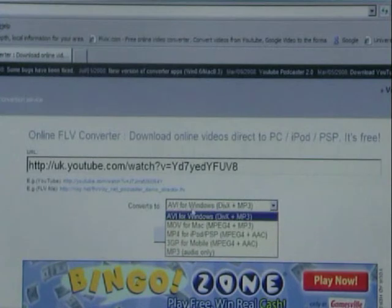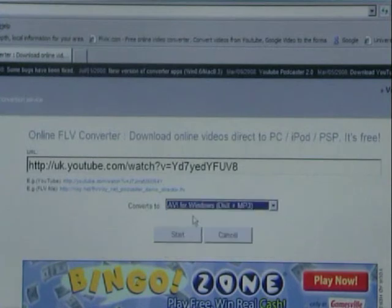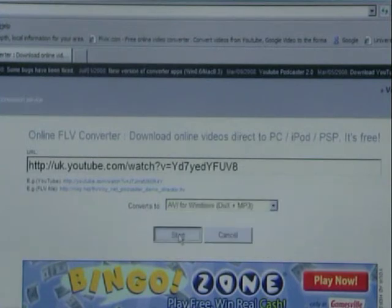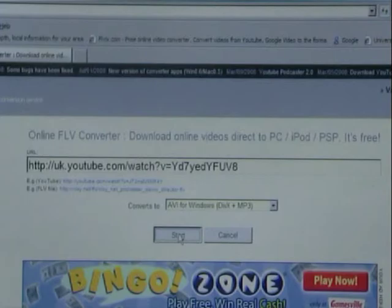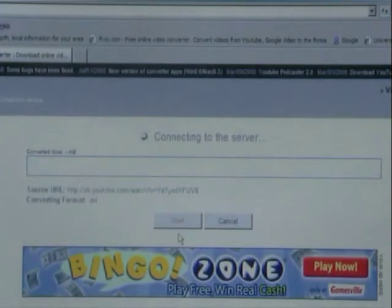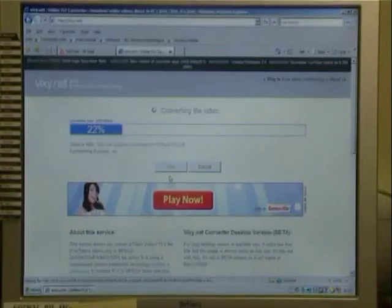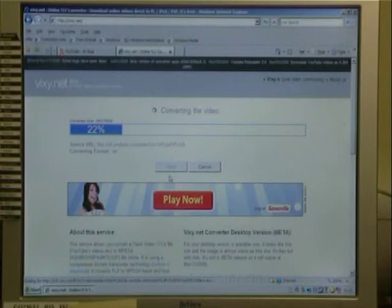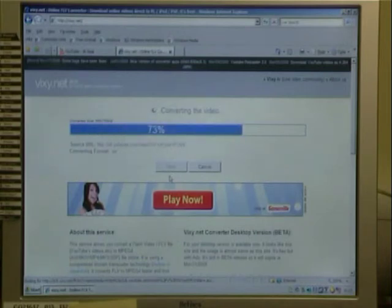We can now click on the start button. Because the conversion is taking place on the vixie server, the process can take some time depending on the size of the video file and the number of users online also attempting to convert videos.